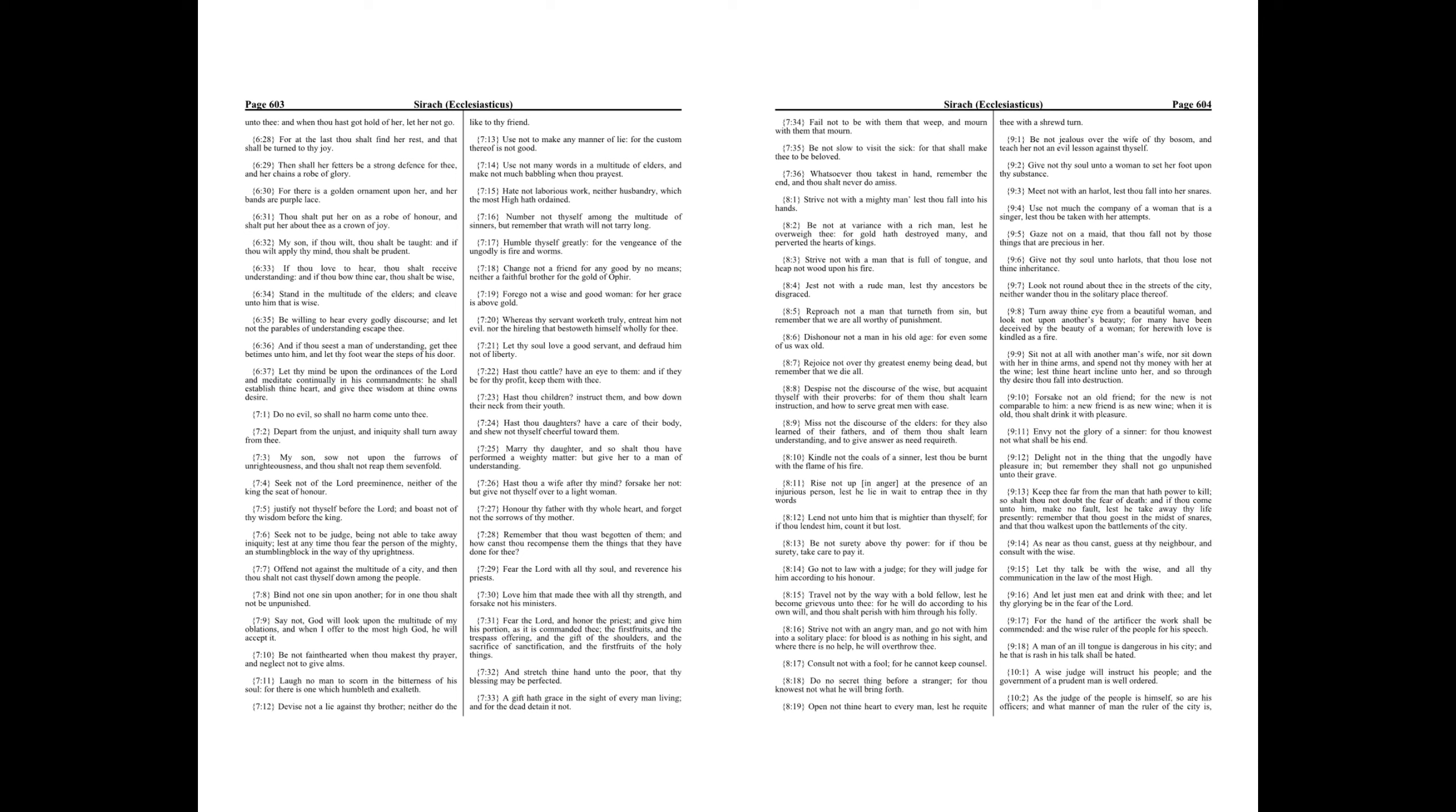Let thy talk be with the wise, and all thy communication in the law of the Most High. And let just men eat and drink with thee, and let thy glorying be in the fear of the Lord. For the hand of the artificer the work shall be commended, and the wise ruler of the people for his speech. A man of an ill tongue is dangerous in his city, and he that is rash in his talk shall be hated.